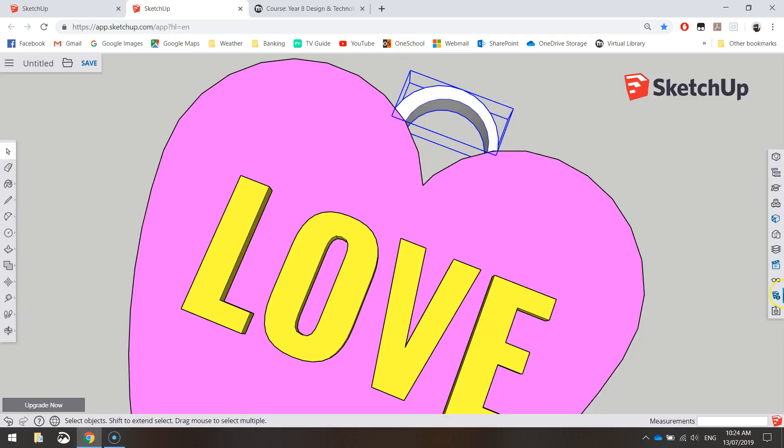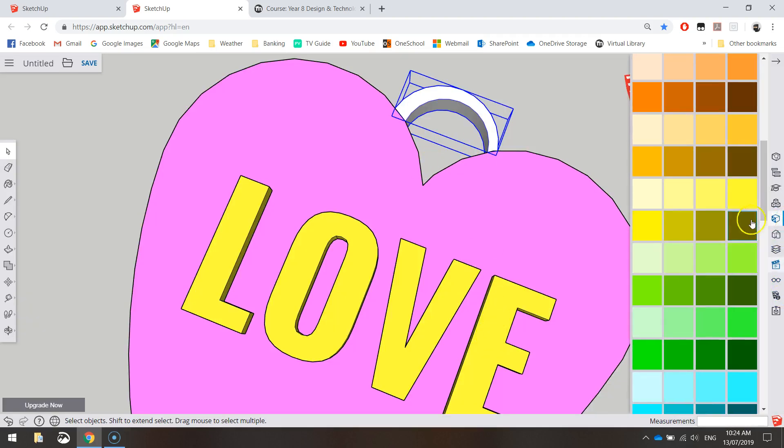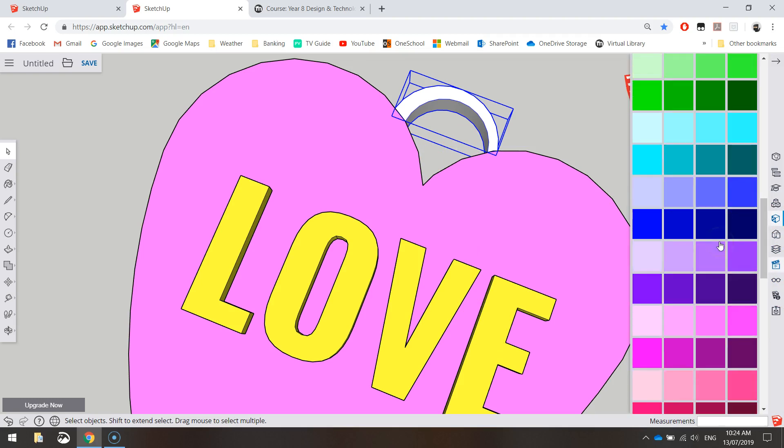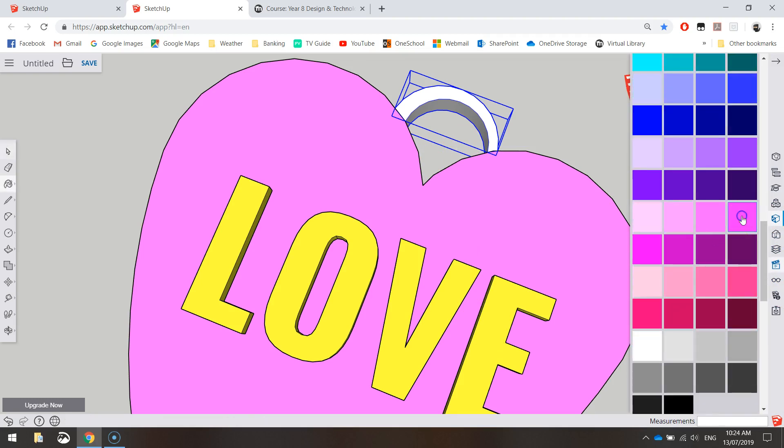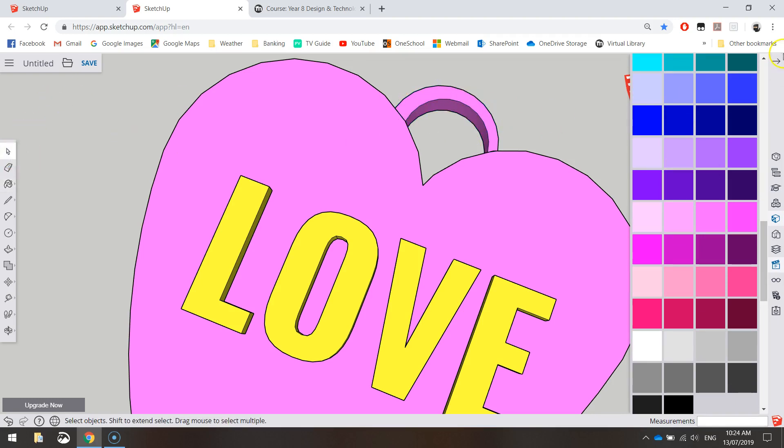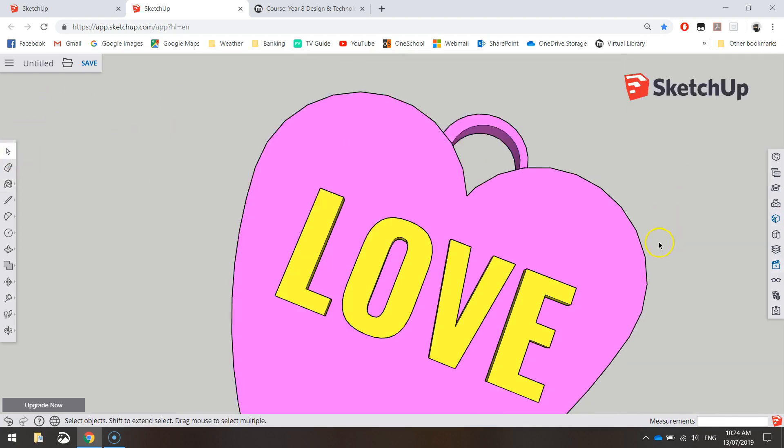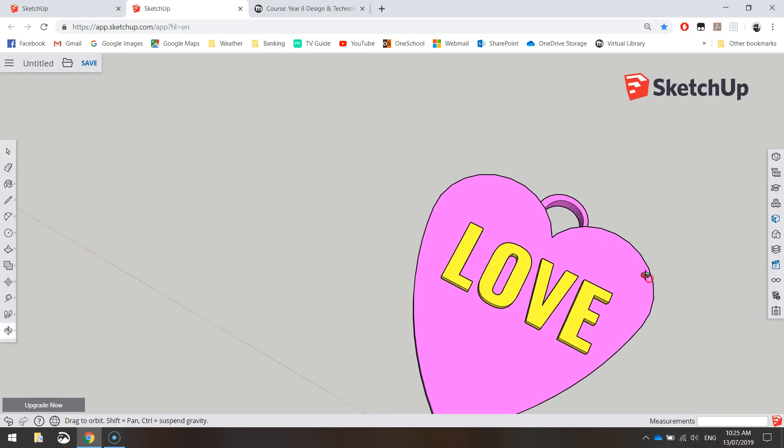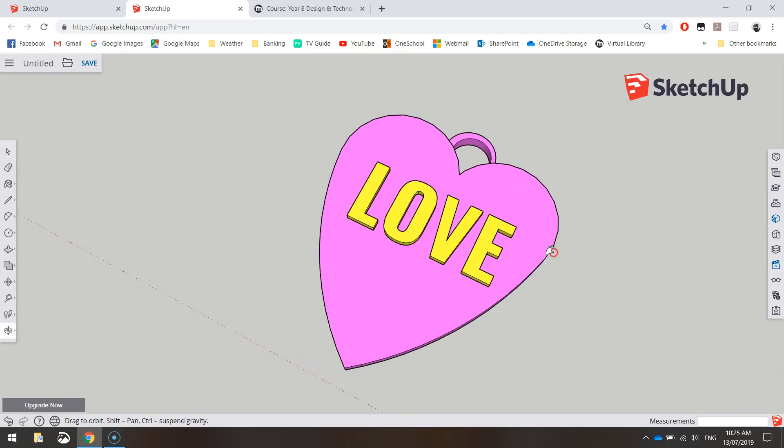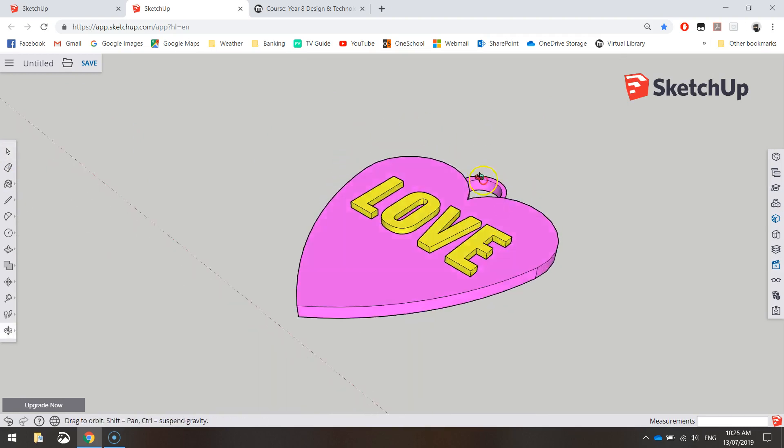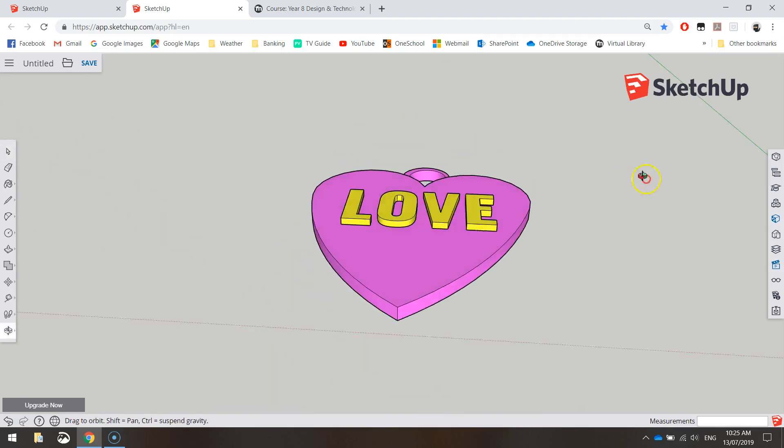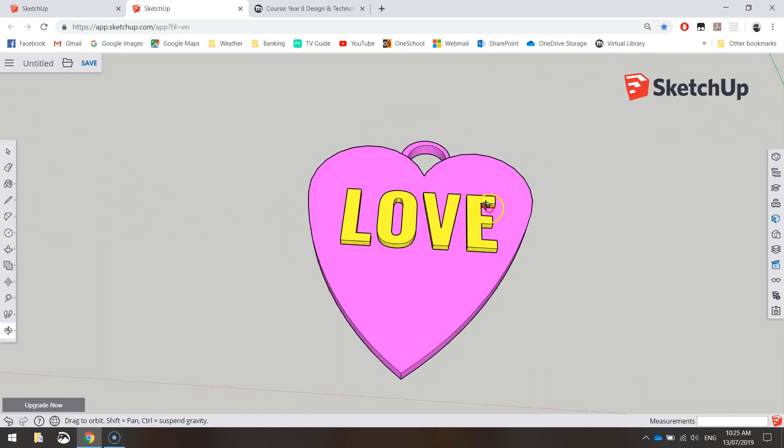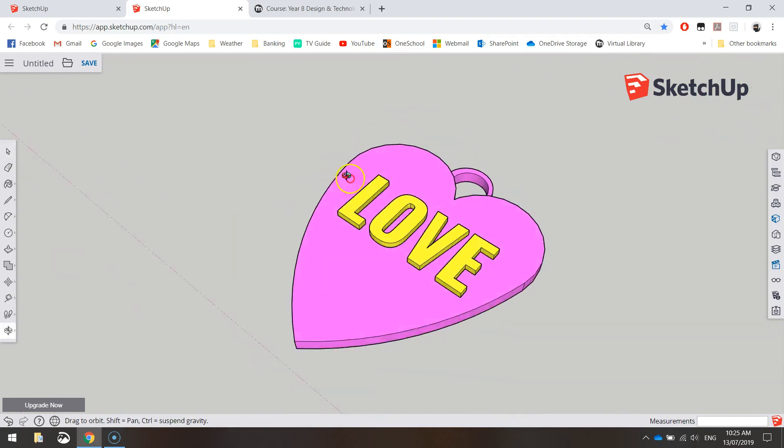And you can colour it in using your paint bucket tool again. I'll probably just go with the same pink I used on the heart, which is probably that pink. There we go. So we now have our 3D keychain. Pretty simple.